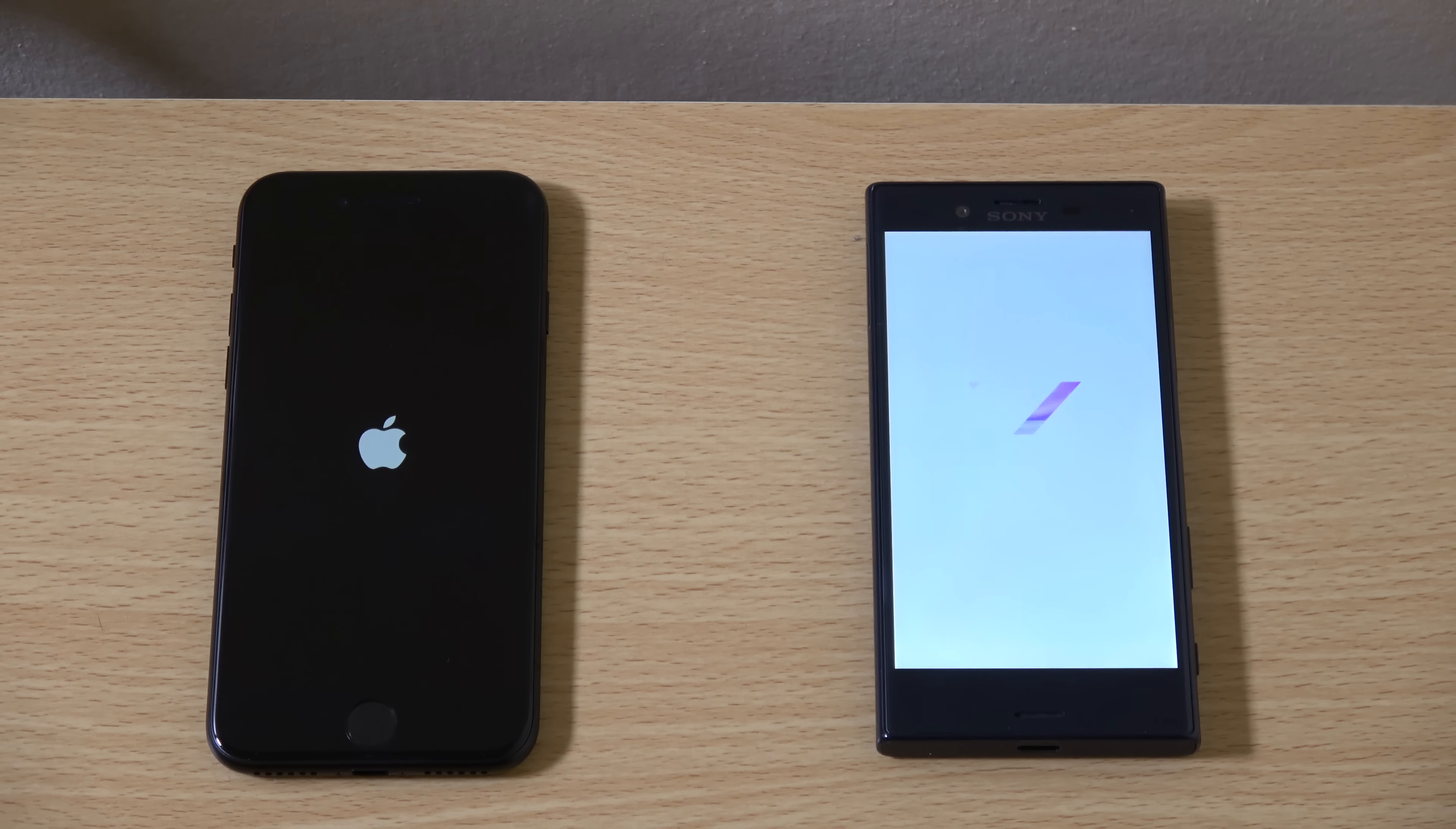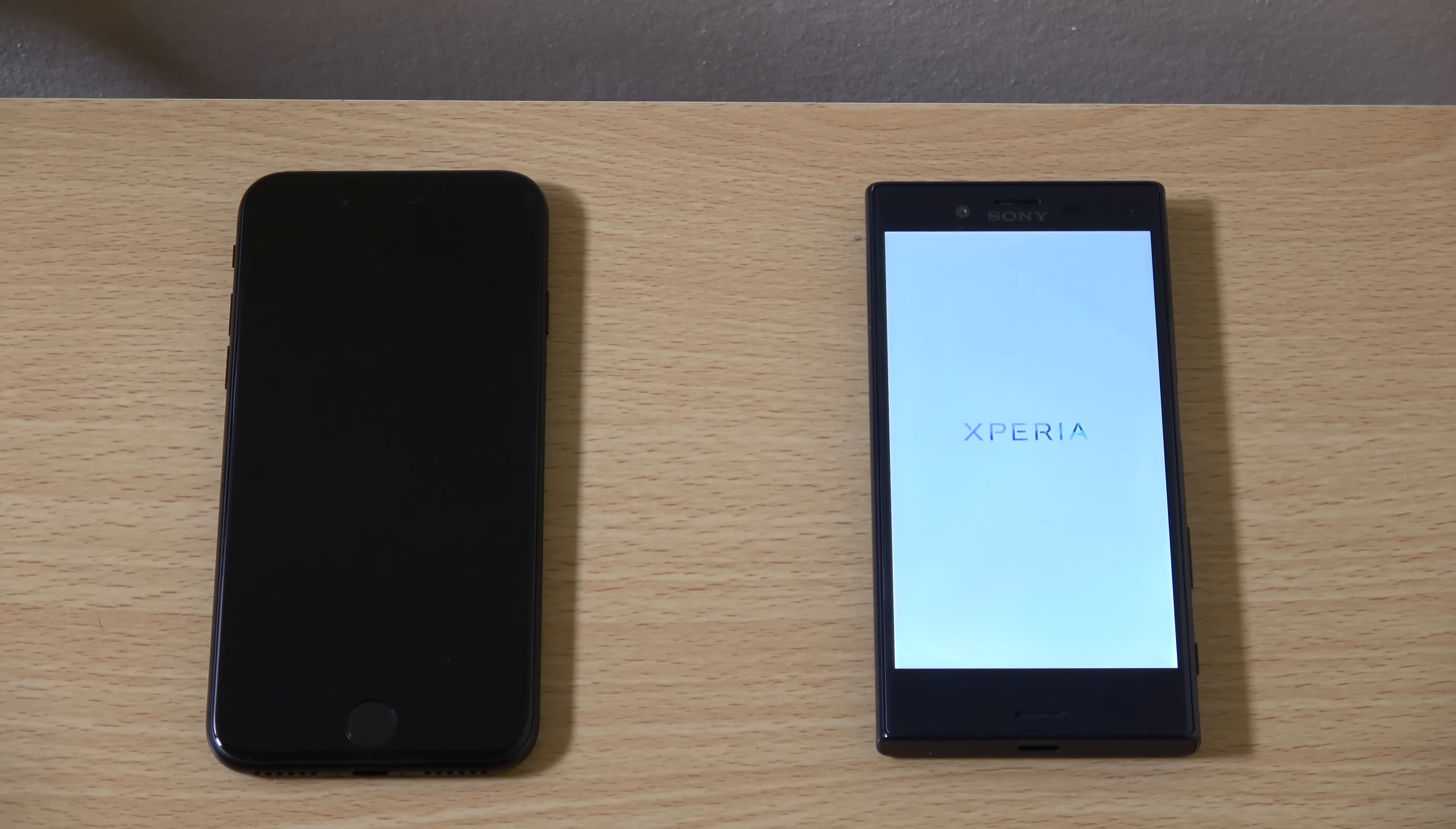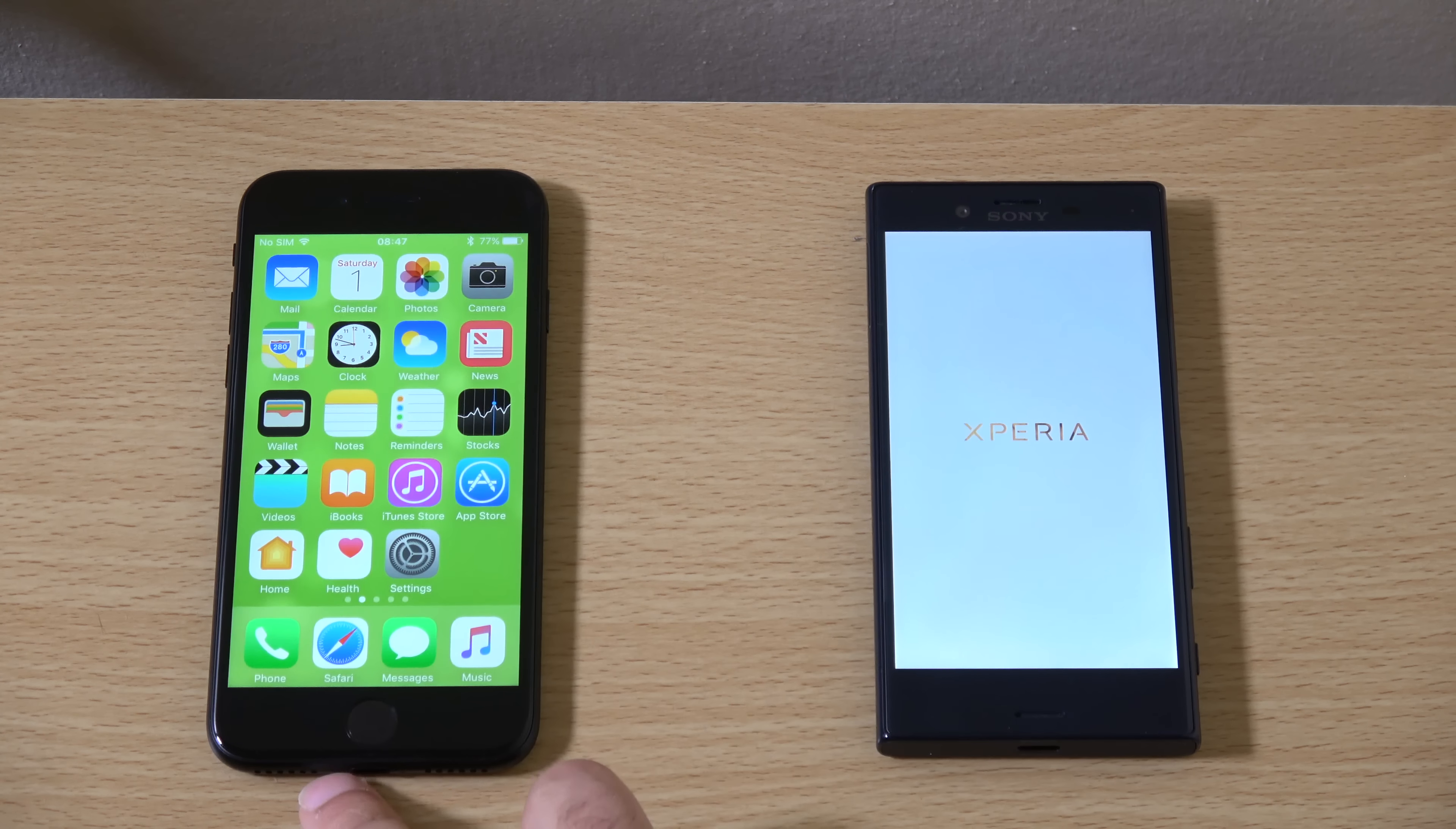Obviously the iPhone 7 is a little bit more expensive, well nearly twice as expensive where I am, but does it give twice the performance? We're going to check it out here.